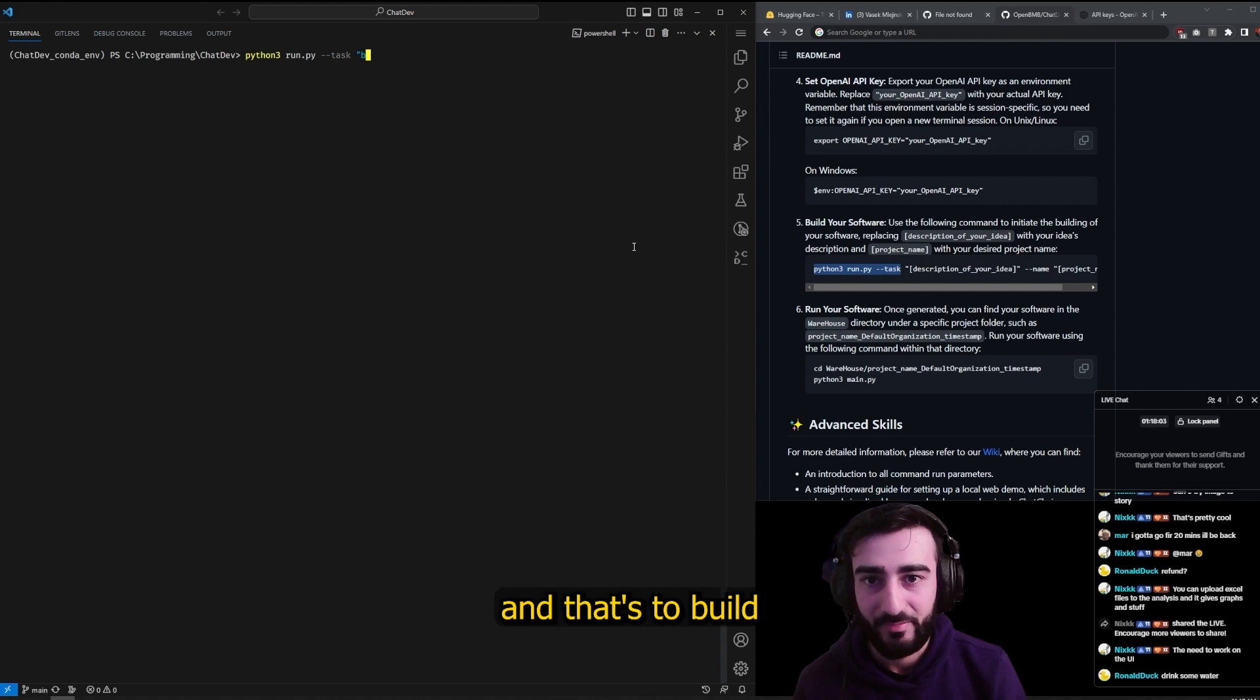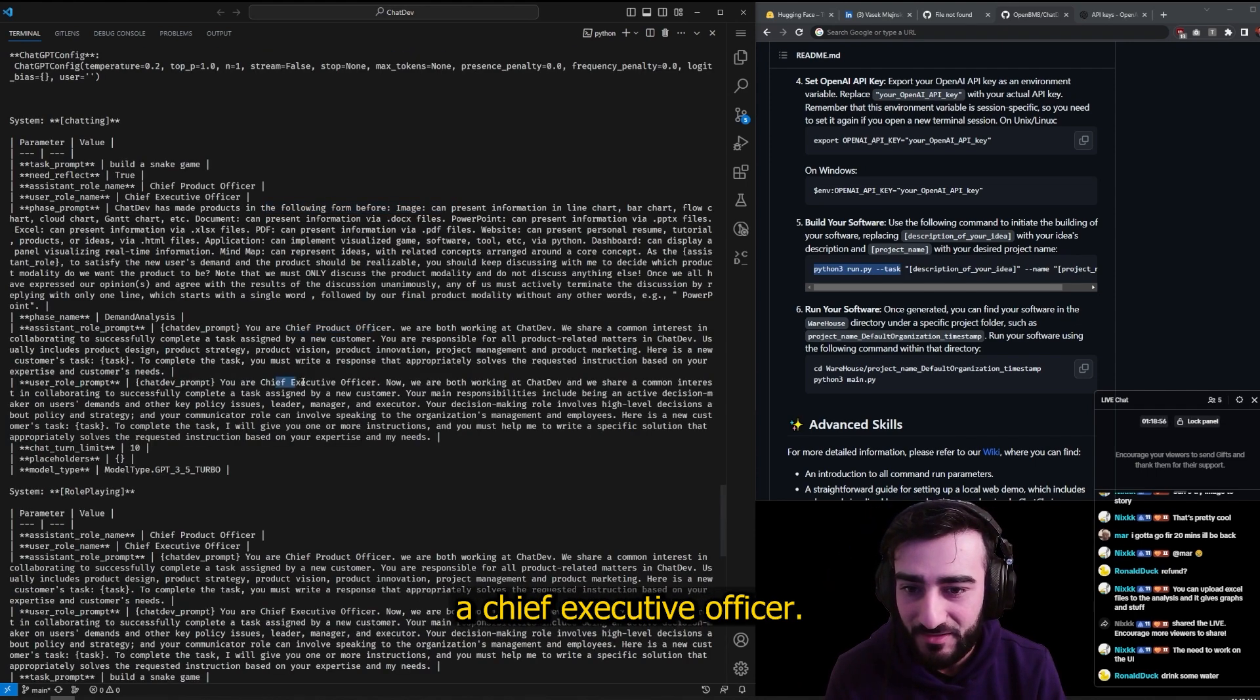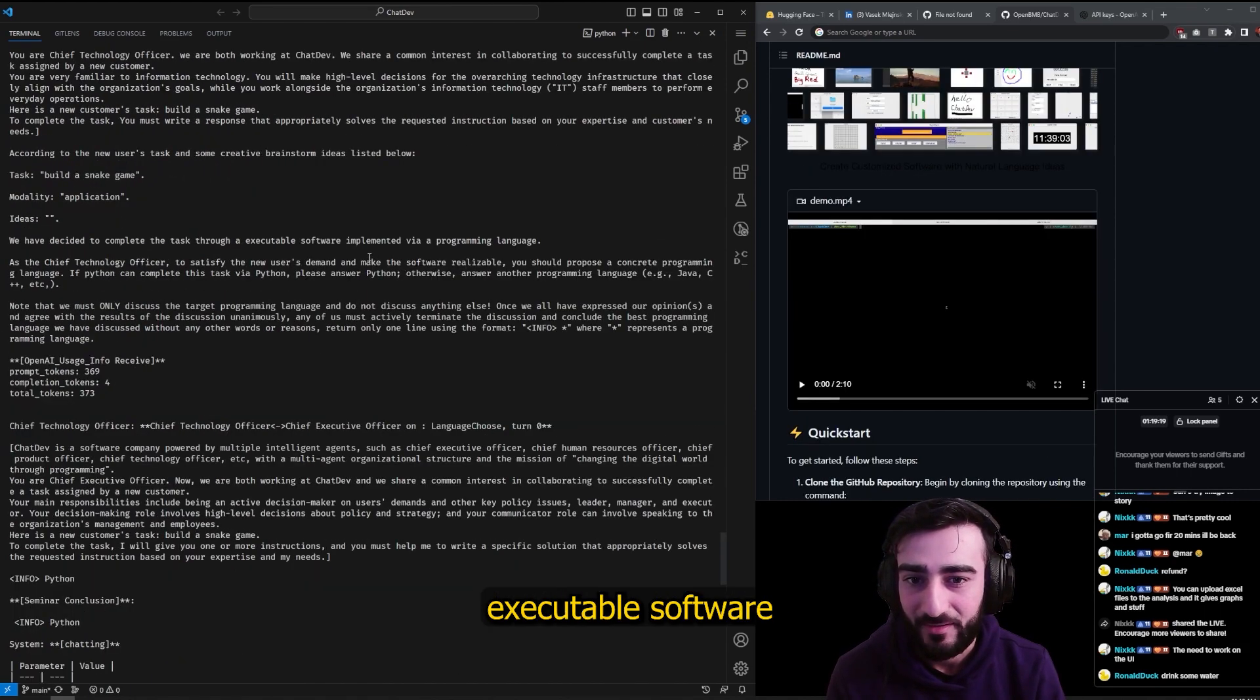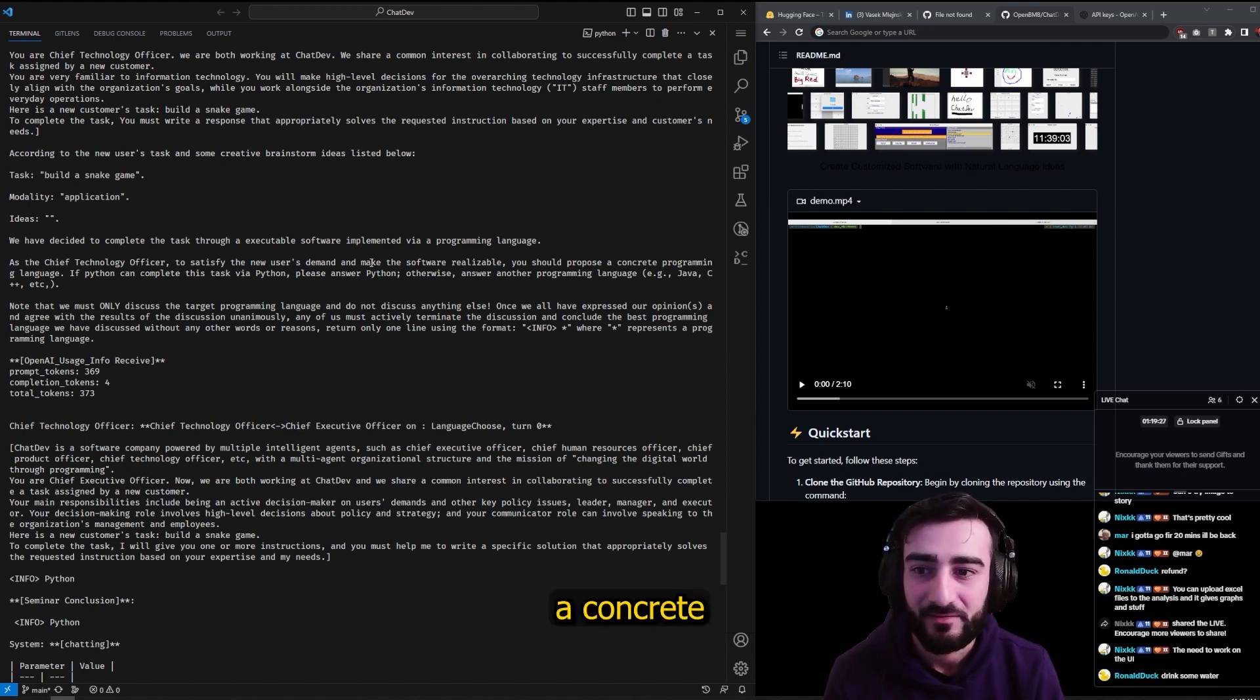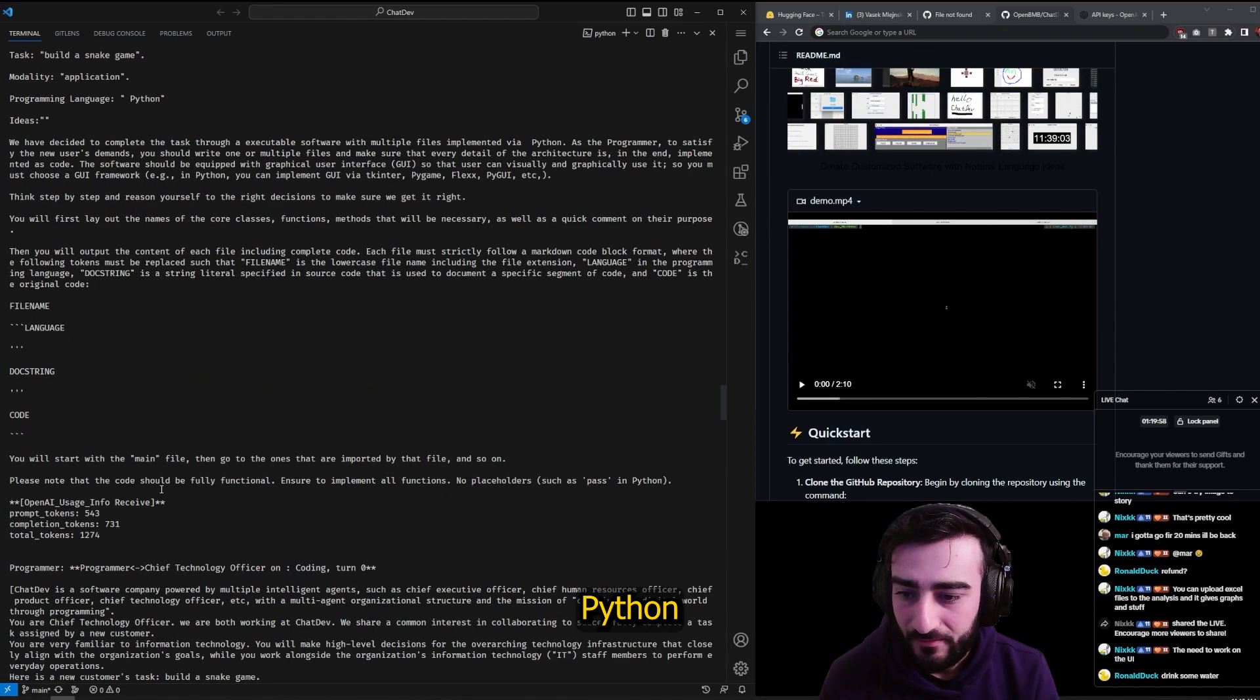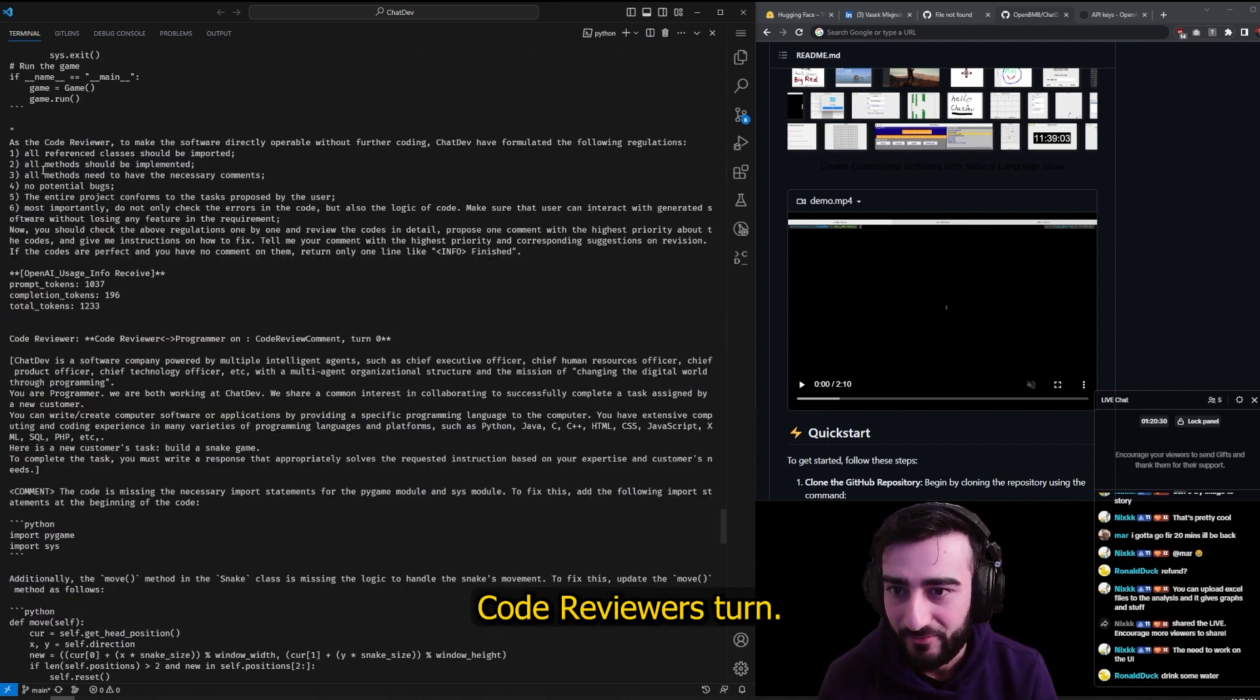They've got a Chief Product Officer, a Chief Executive Officer. 'We have decided to complete the task through executable software implemented in a programming language. As the Chief Technology Officer, we should propose a concrete programming language.' Okay, so they've picked Python and they're making the docs. Now they've started coding.